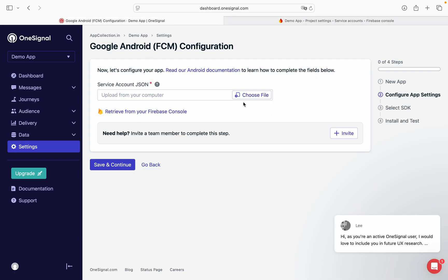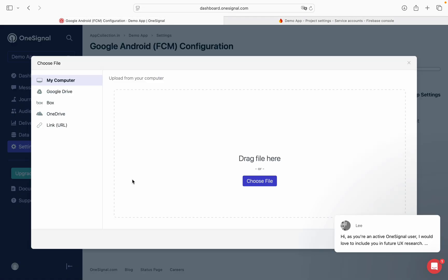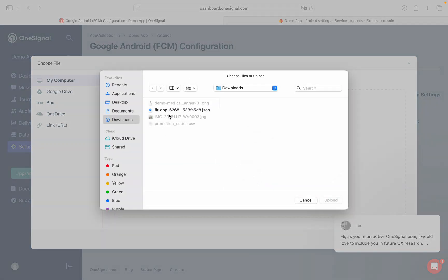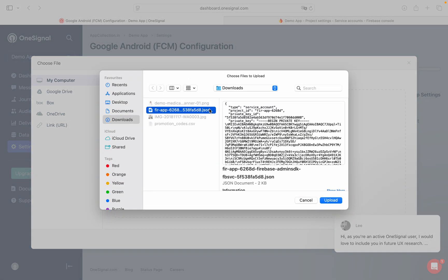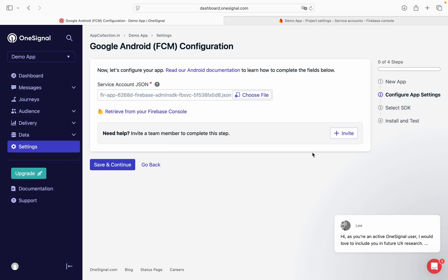So we can go in the OneSignal. Choose file. Upload that file. This one. Upload. Continue. Save and continue.